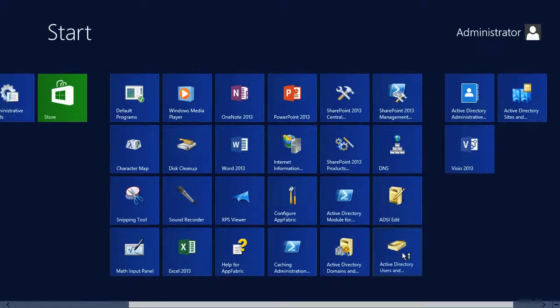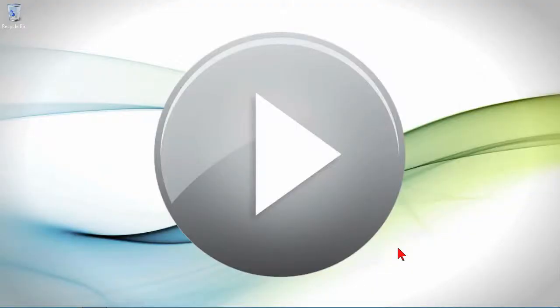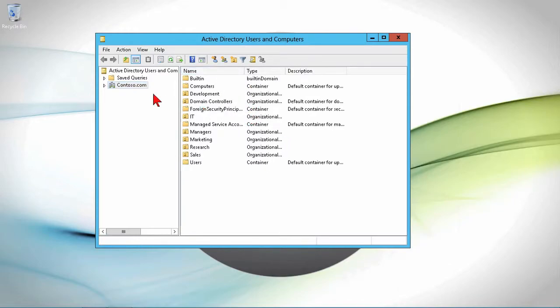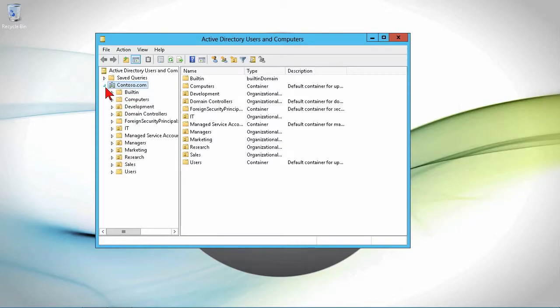But what I'm getting at is raw data of my objects in Active Directory. So we can see our domain here, contoso.com.